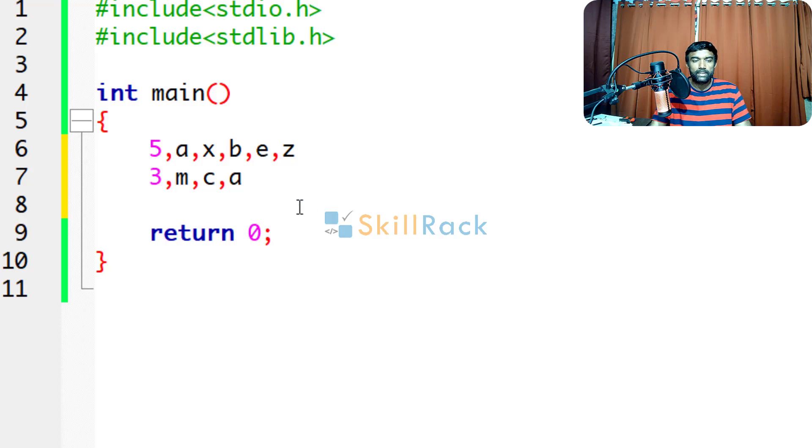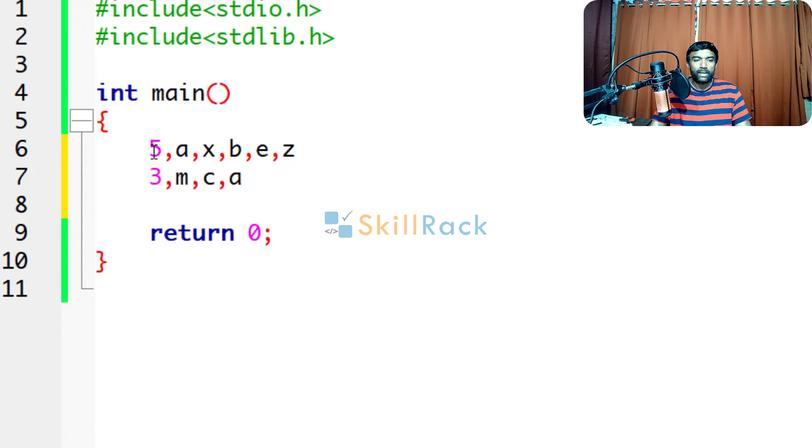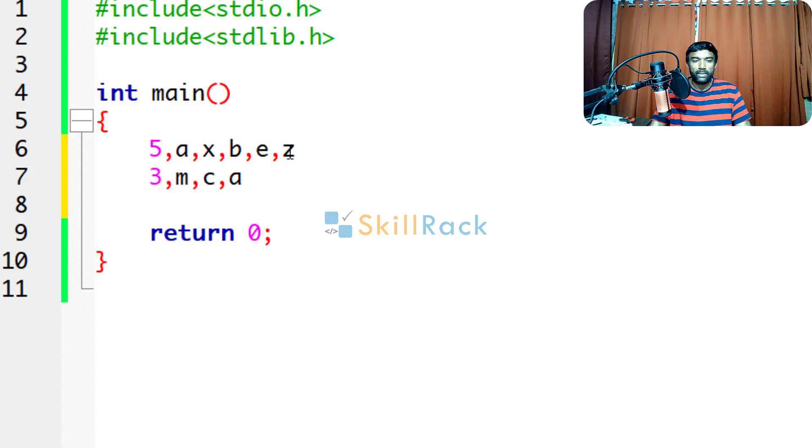Now, we will discuss how to accept comma-separated characters. So we have the input like this: 5 comma, then 5 characters will be there. So A, X, B, E, Z are the characters.